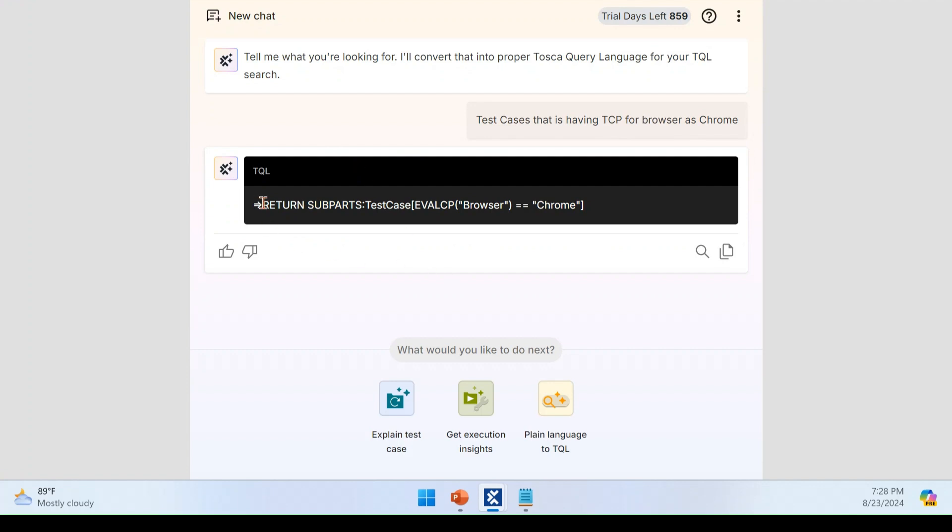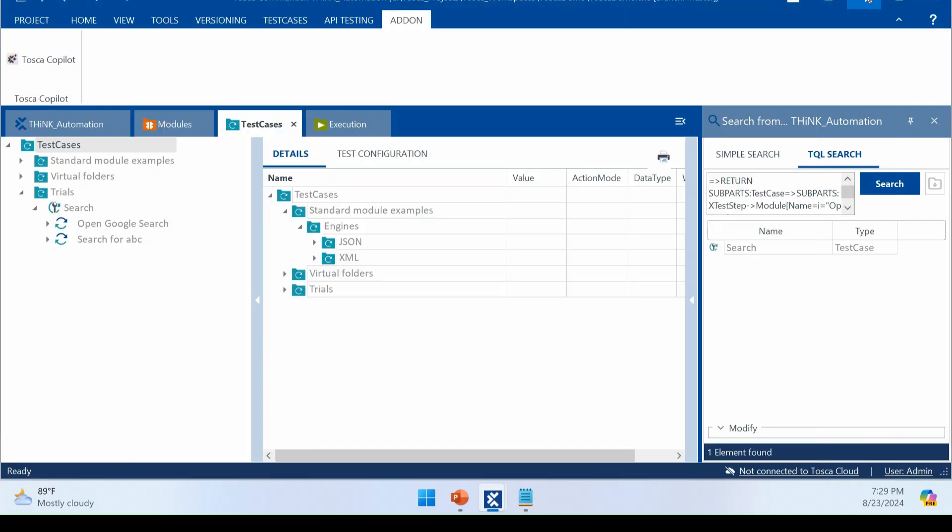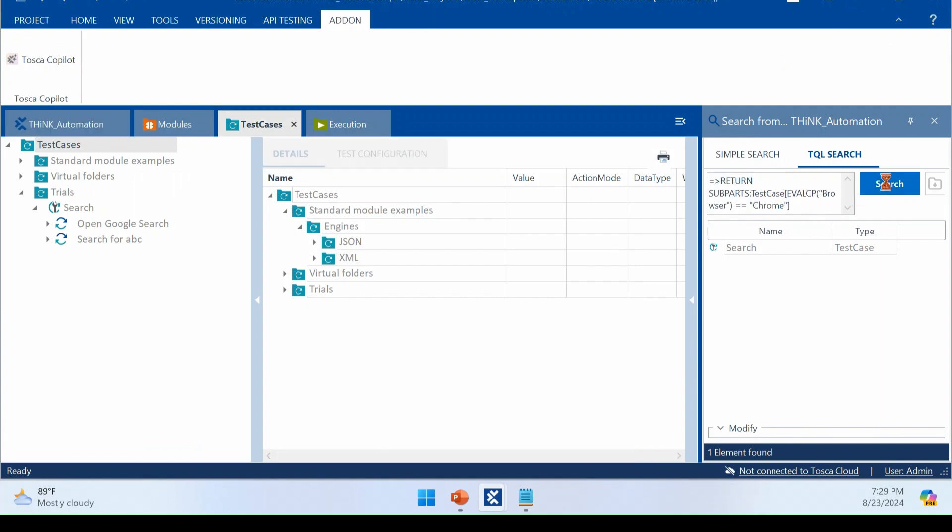In real time, you will not see this in TQL format or TQL handbook everywhere, but the AI can do that for you. Here you can see it is returning a test case eval TCP browser equal to Chrome. Here you can change the TCP name as per your wish and the value as per your wish. And you can just exactly execute the same query. Right. This eval TCP is nothing, but it is coming from the Tosca code. We might not directly know how this is working. I'm just copying this query. I'm just going to verify this whether this query is correctly working or not.